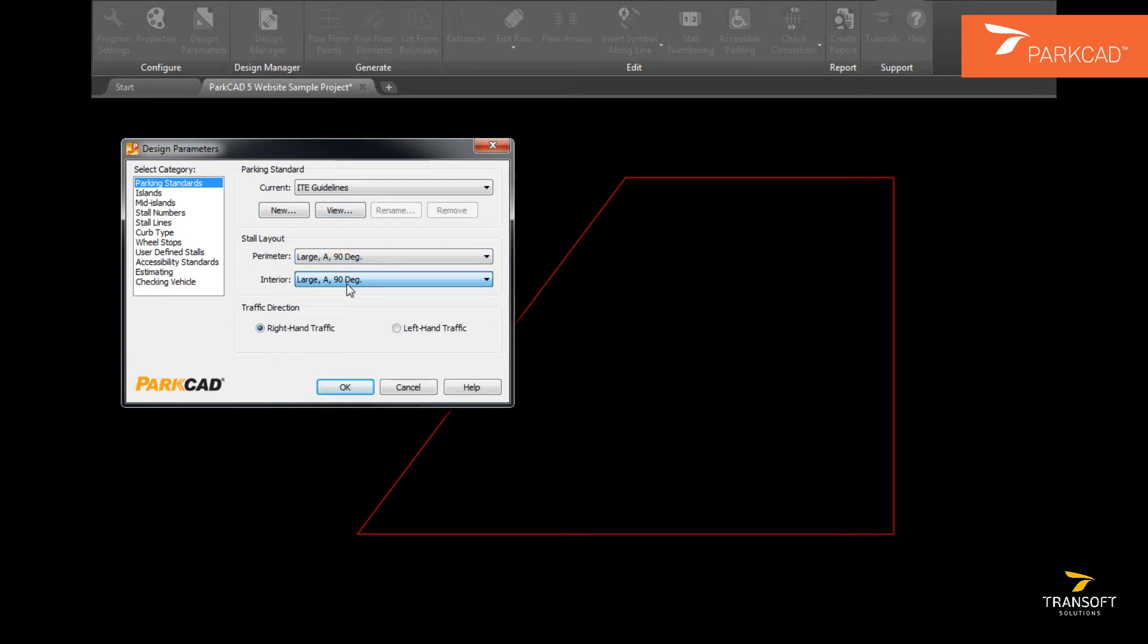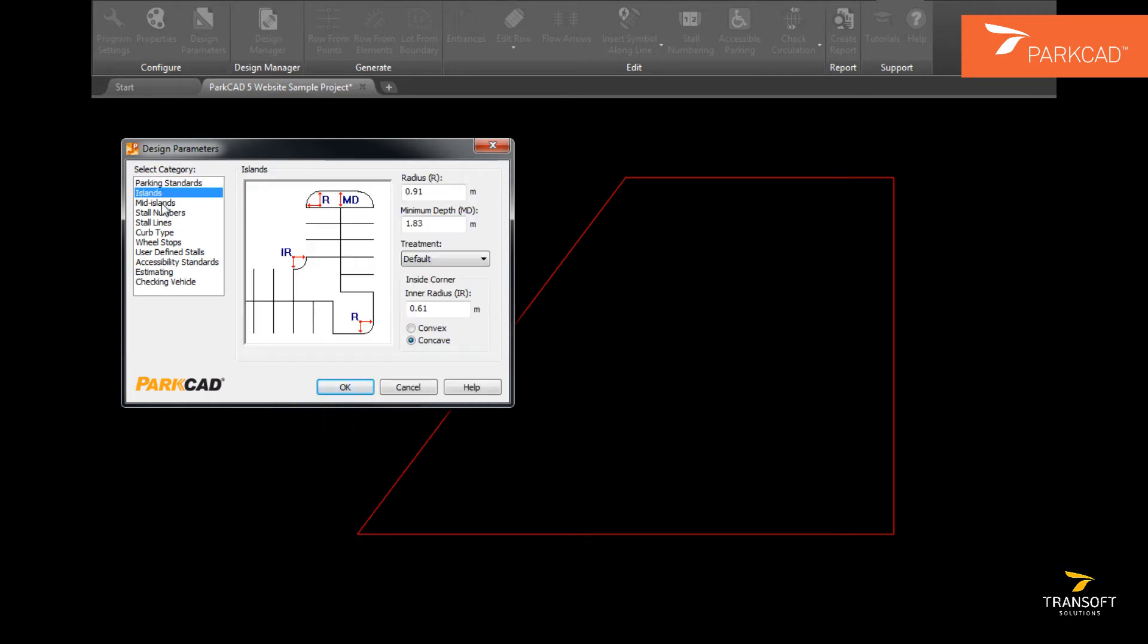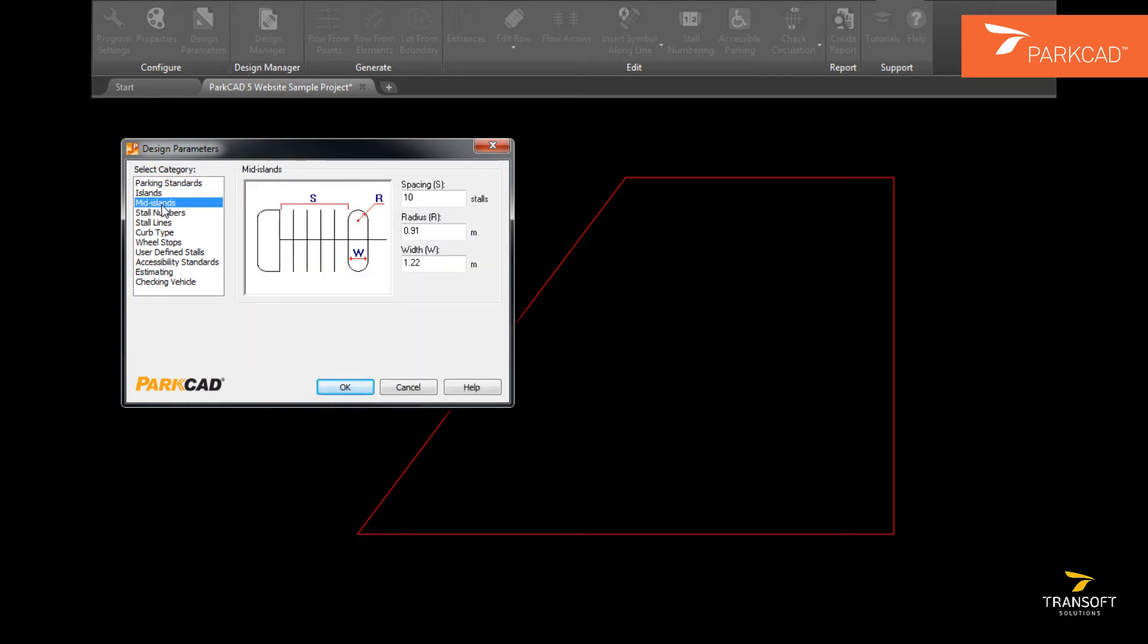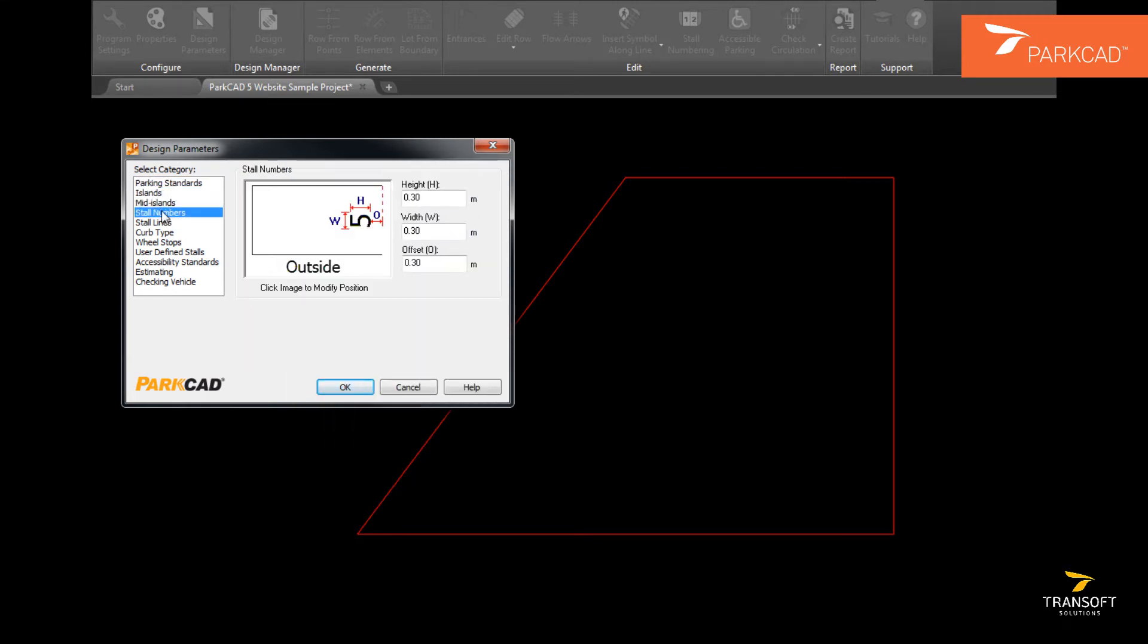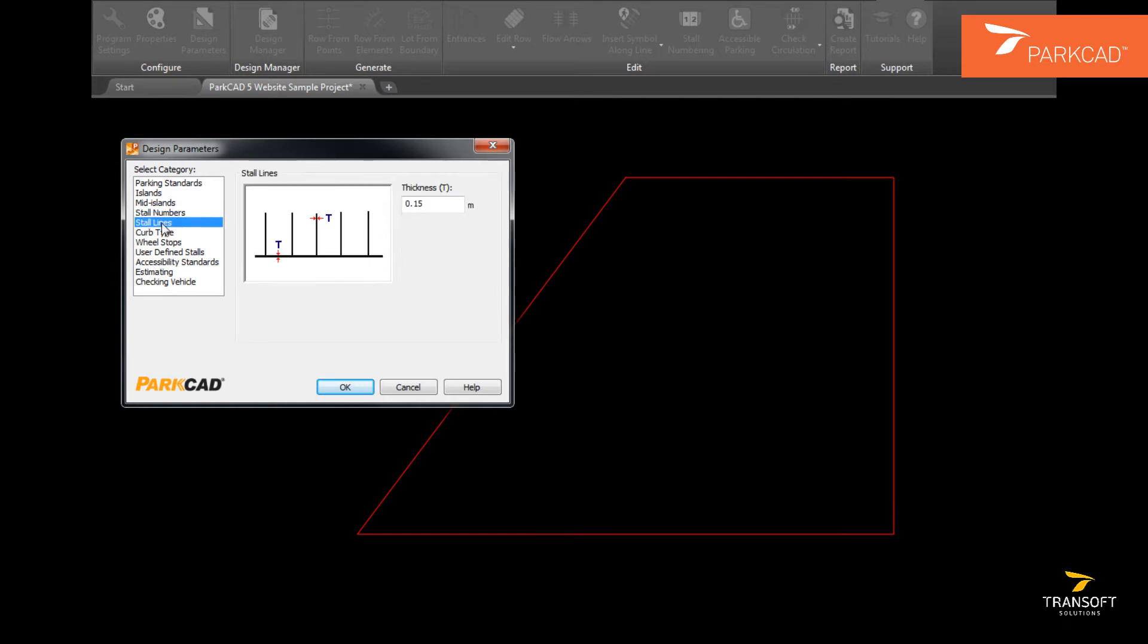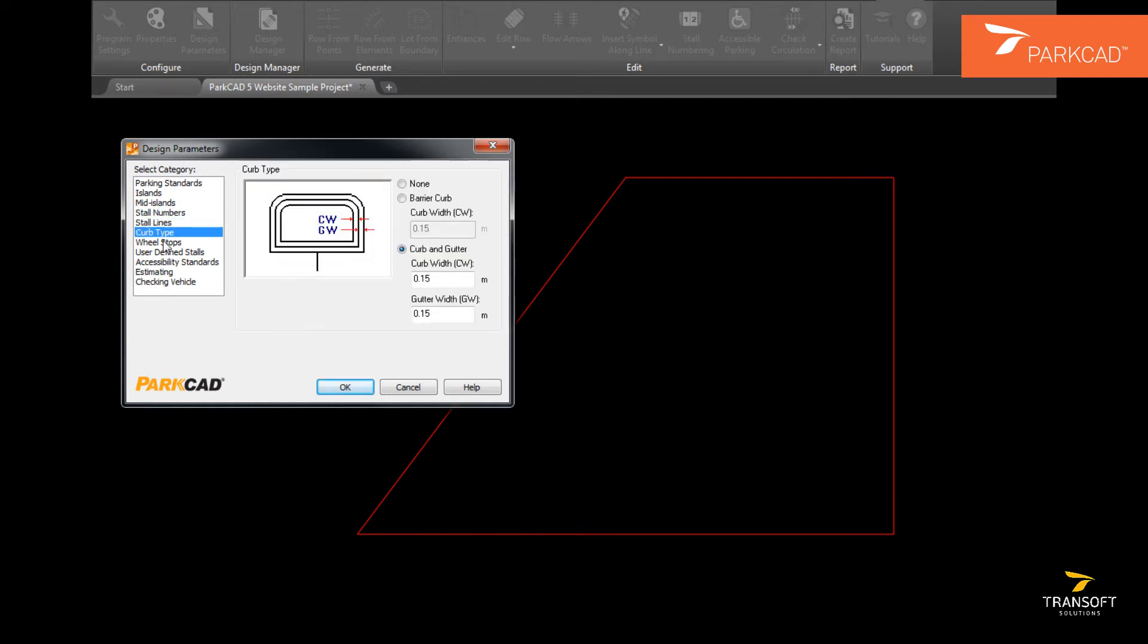Stall layouts for perimeter and interior stalls can be set, and the choice of right hand or left hand driving has to be determined at this stage.